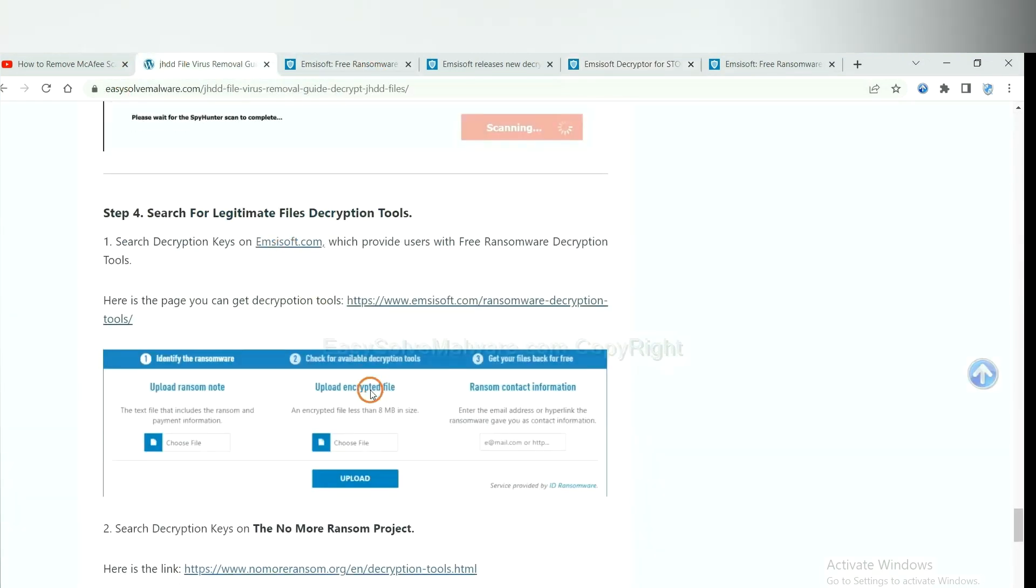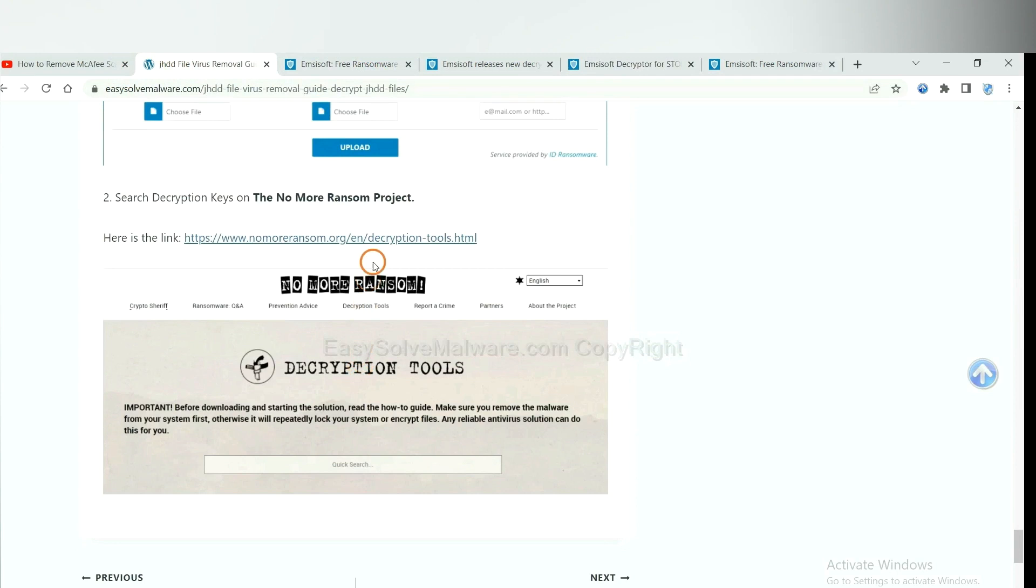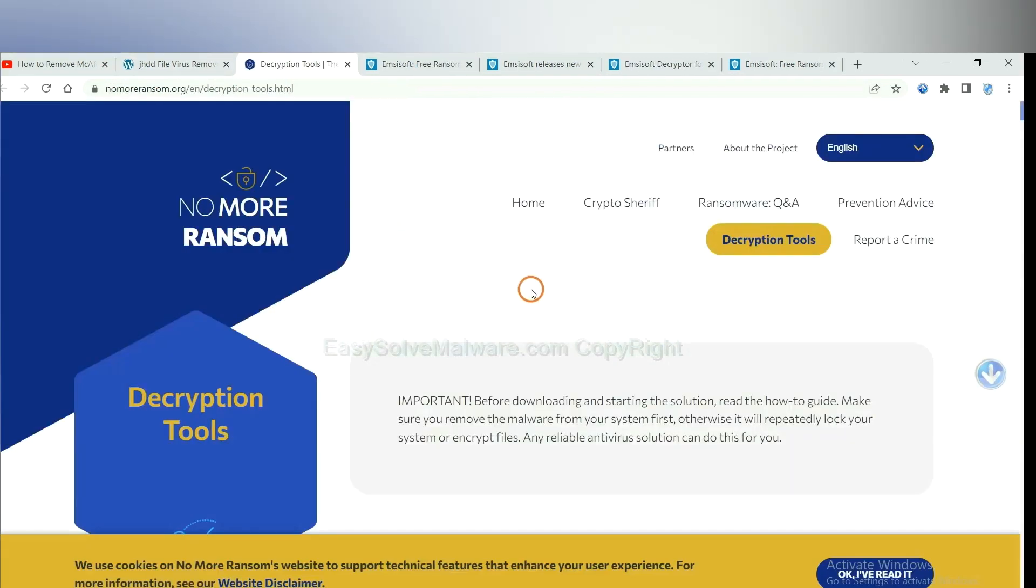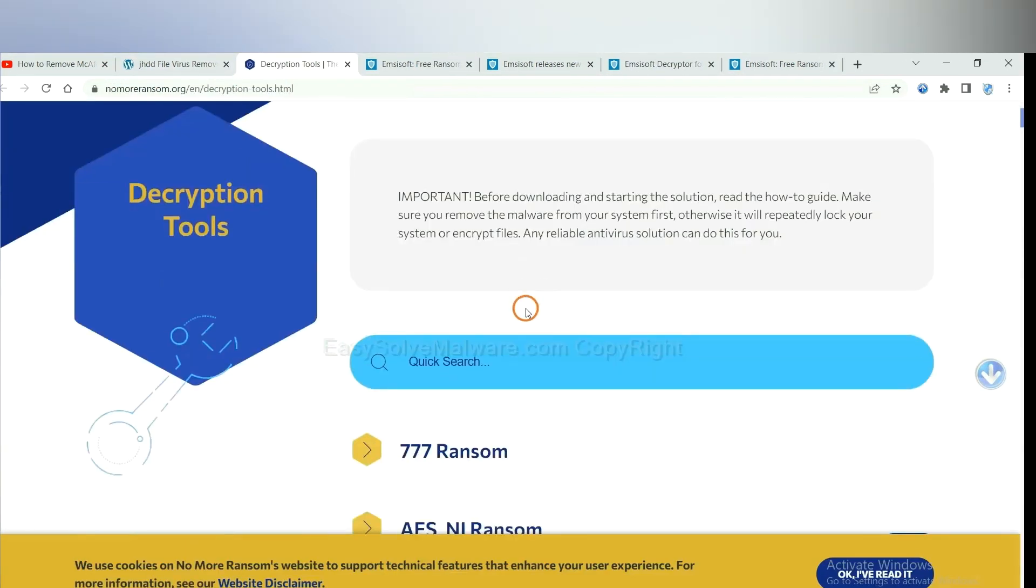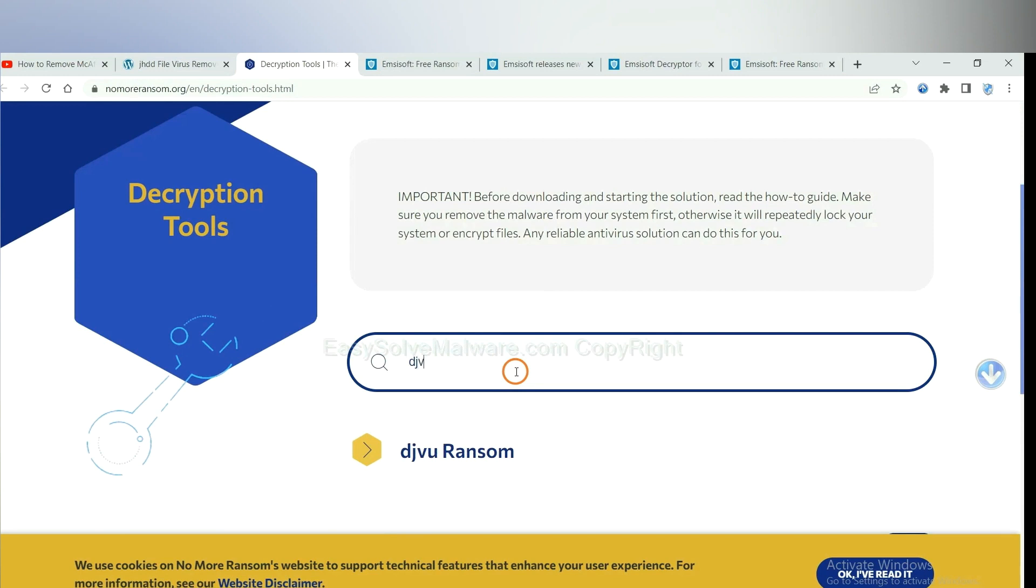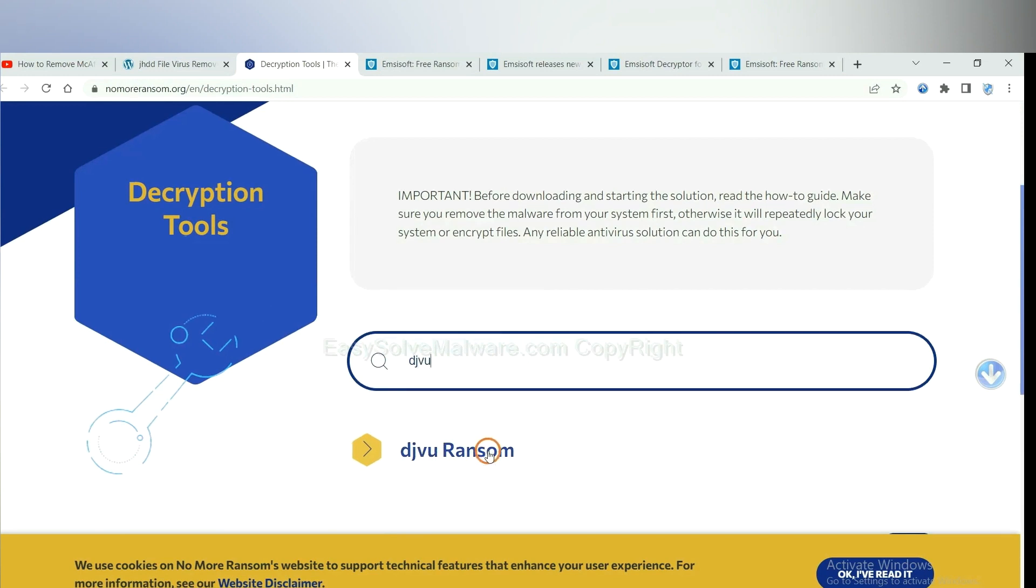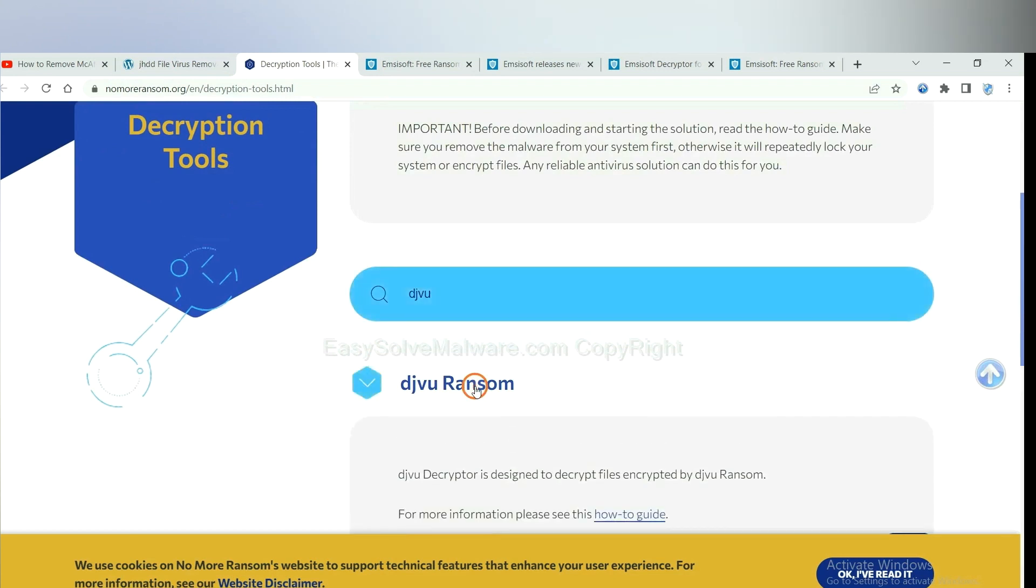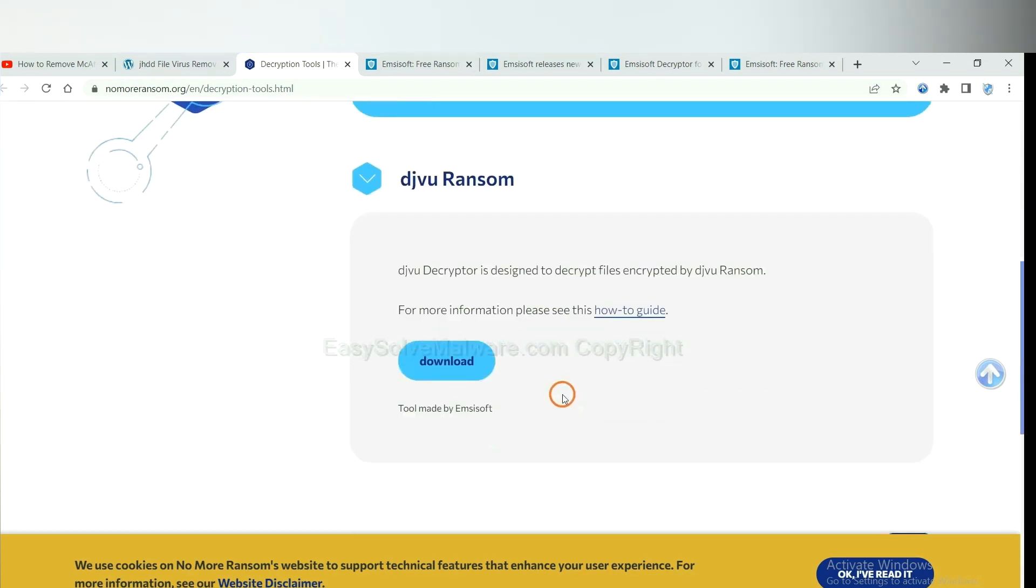Now let's try No More Ransom. This is simple. Input the name of the ransomware. For example, DJVU. OK. If you find it, click here and download the tool.